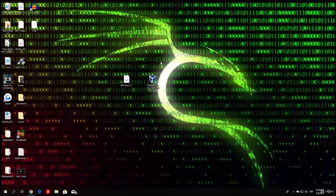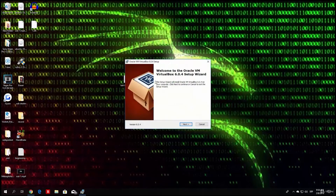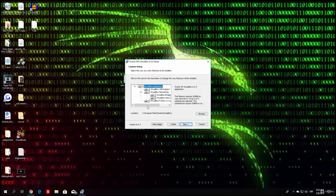First we will install VirtualBox. Double click on the file you downloaded and it should start a welcome box. It says welcome to the Oracle VM VirtualBox — this is just a welcome message. Click Next and it will lead us to the setup window. You can change things here, but it is already configured as you will need it, so I won't change anything and will just click Next.